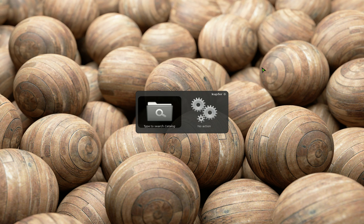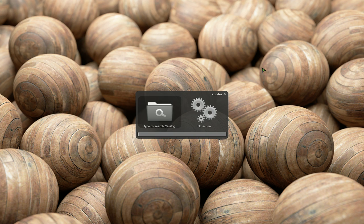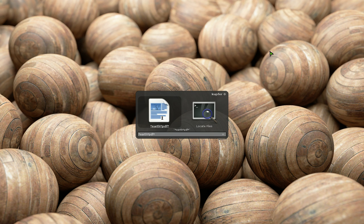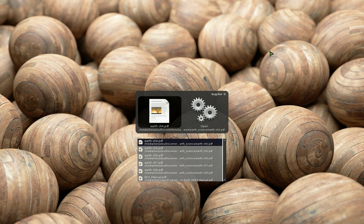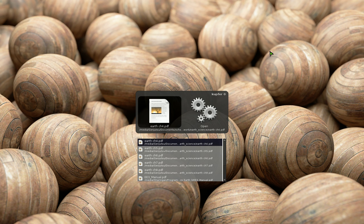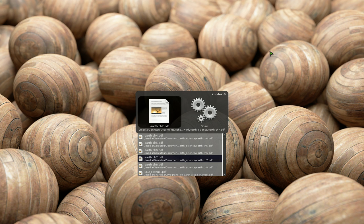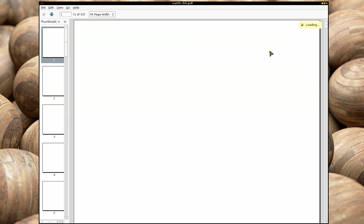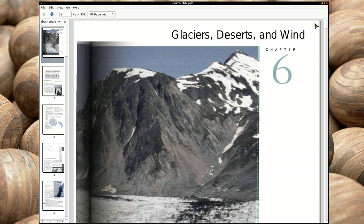Let's do that again. So you summon it, you hit period, and then you type in, for example, star, earth, star, pdf, and then star, just to be sure. And let's wait here. There you go. And then it finds my chapters for my old class here. And then you can just hit enter, and it opens it in your default pdf viewer.